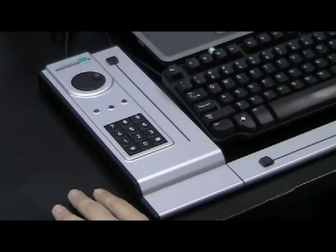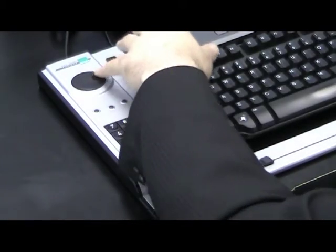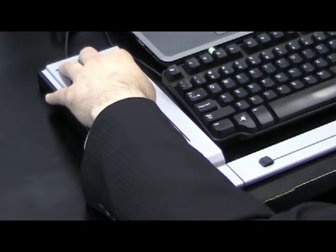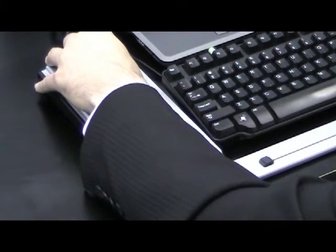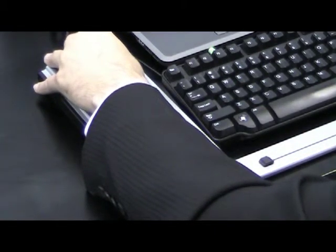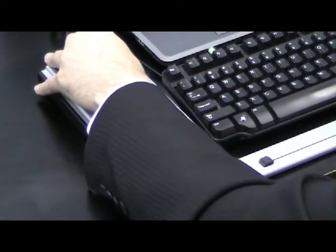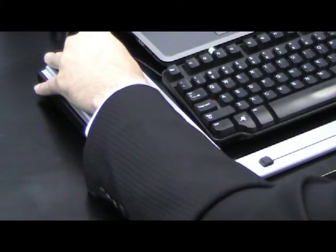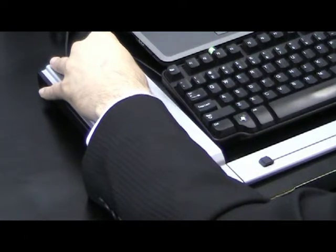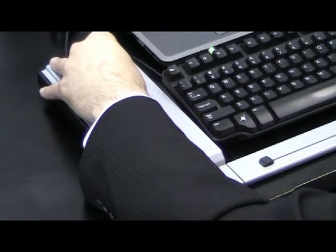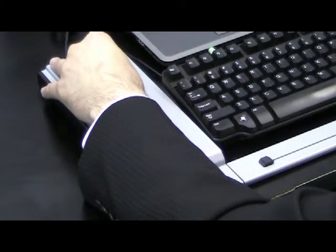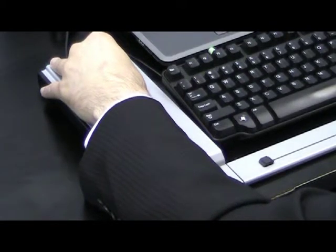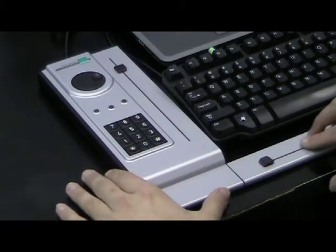It consists of two sliders. The one that goes up and down is called the line slider. It selects which line you want to look at. You can press the slider, and as long as you press the slider, it will speak the whole line.